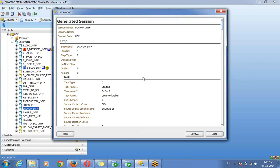If you are going for procedure, it will give a procedure report. If you are going for package, it will give a complete package report — whatever objects and steps inside you are calling, everything it will give. For my interface, you can see — this is the session name, which is our interface name, and this is the task step name.